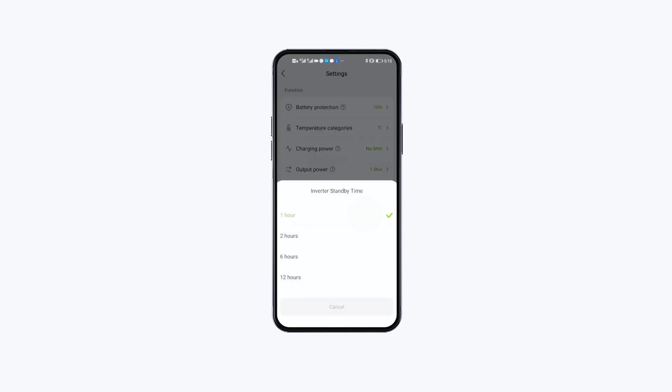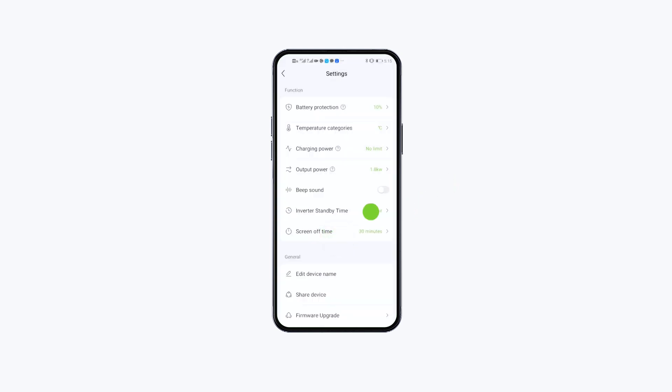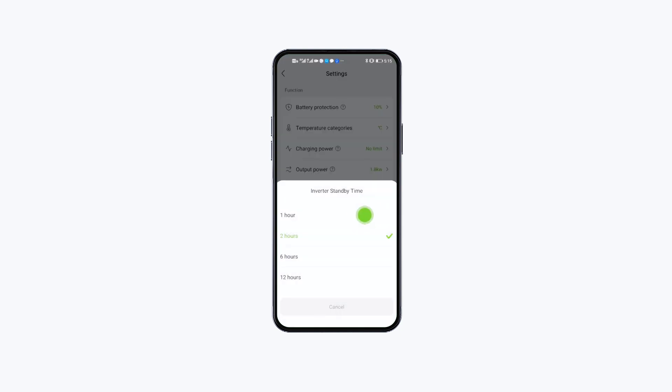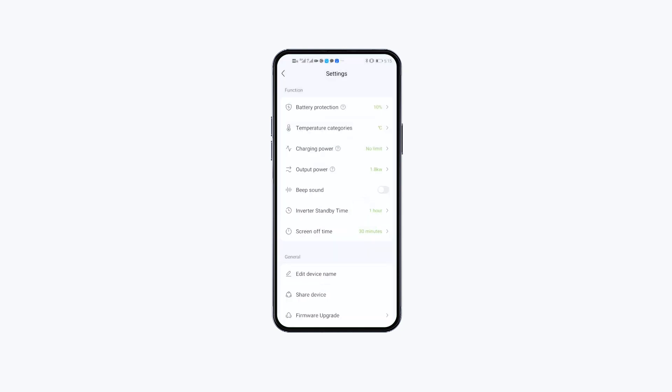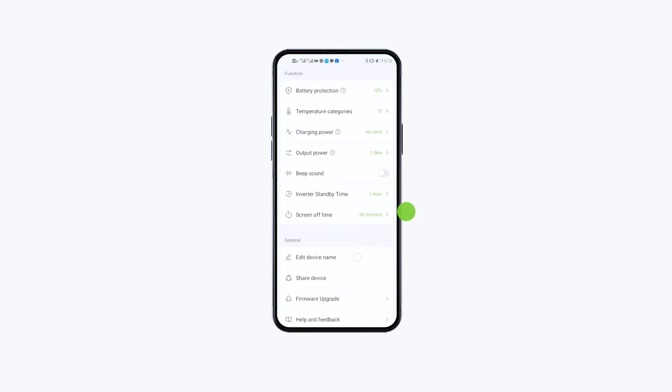Click Inverter Standby Time to manage it. The device will shut down automatically if it exceeds the preset time.